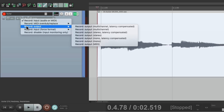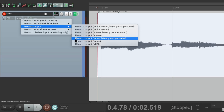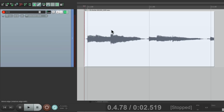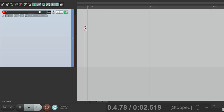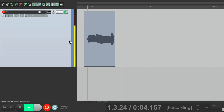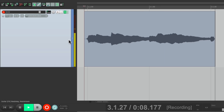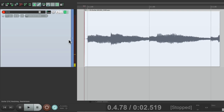So instead of recording the input of the track, we can record the output. We could choose what type of output: multi-channel, stereo, or mono, or latency compensated or not. Let's choose mono, delete this, and now record again while playing the guitar and see the difference. It still sounds the same while I'm recording.